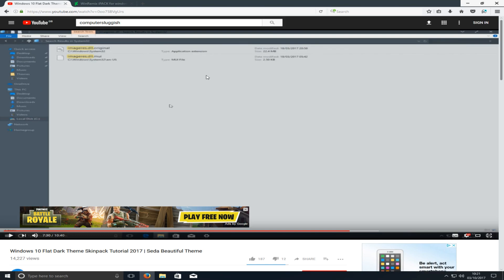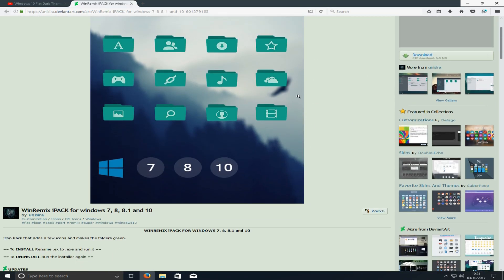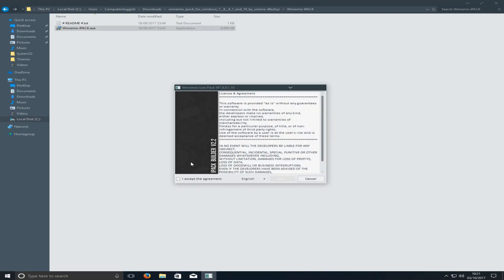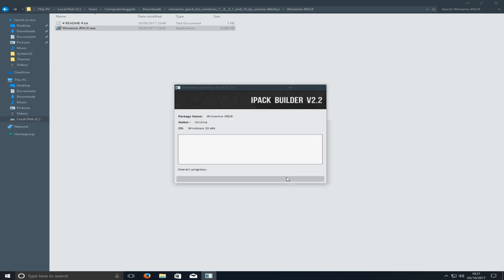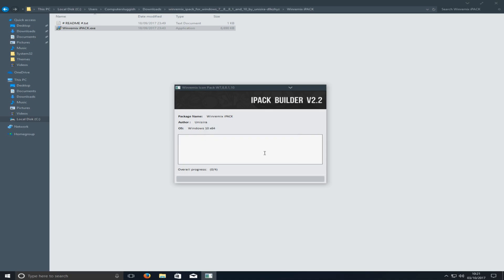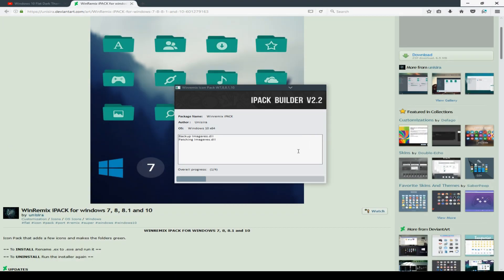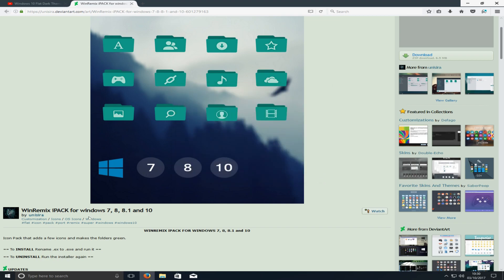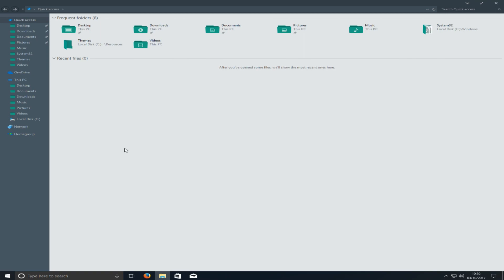If you've done it the new way, there's now an installer that comes with this icon pack which makes life a lot easier. I've downloaded the installer and I'm going to install it now. I'm just going to patch all the files — I'm not going to bother doing a system restore point. Now that's finished, I'll press finish, and if I open up Windows Explorer you can see all the icons have changed.